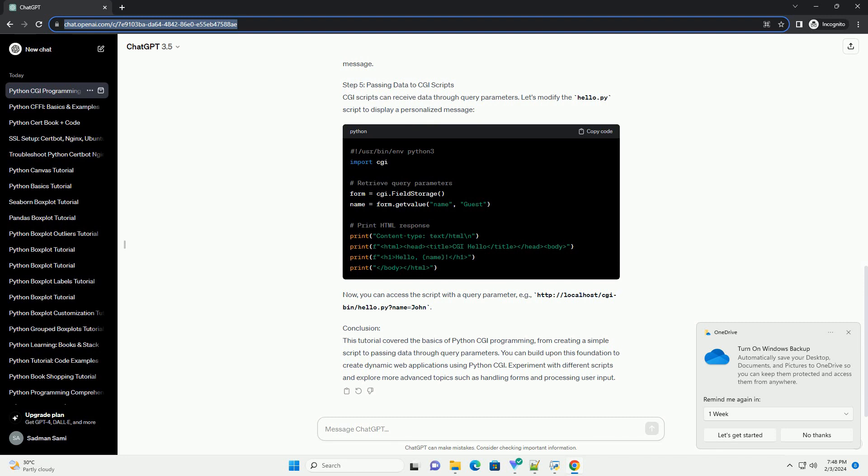Step 5: Passing Data to CGI Scripts. CGI scripts can receive data through query parameters. Let's modify the hello.py script to display a personalized message.